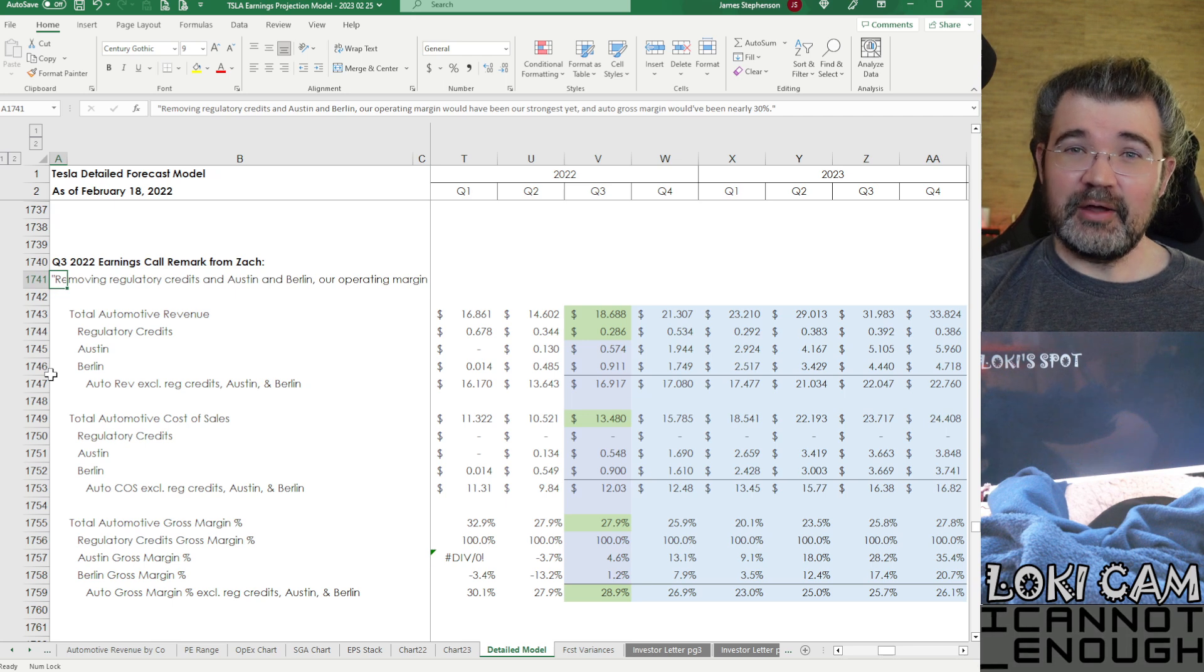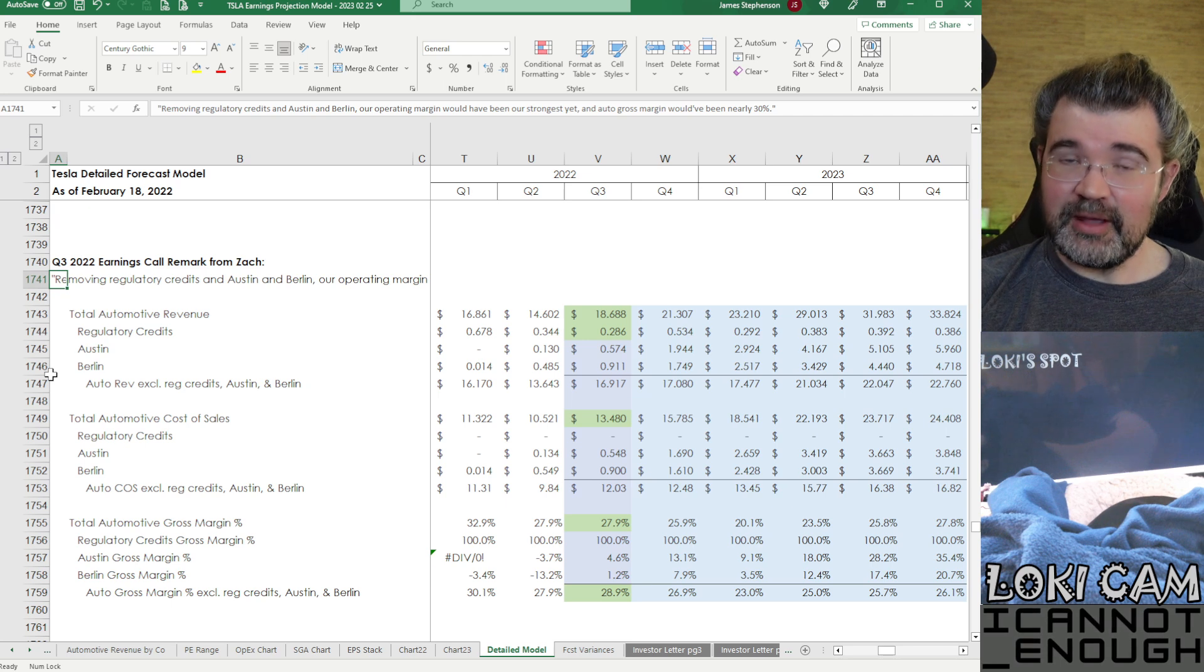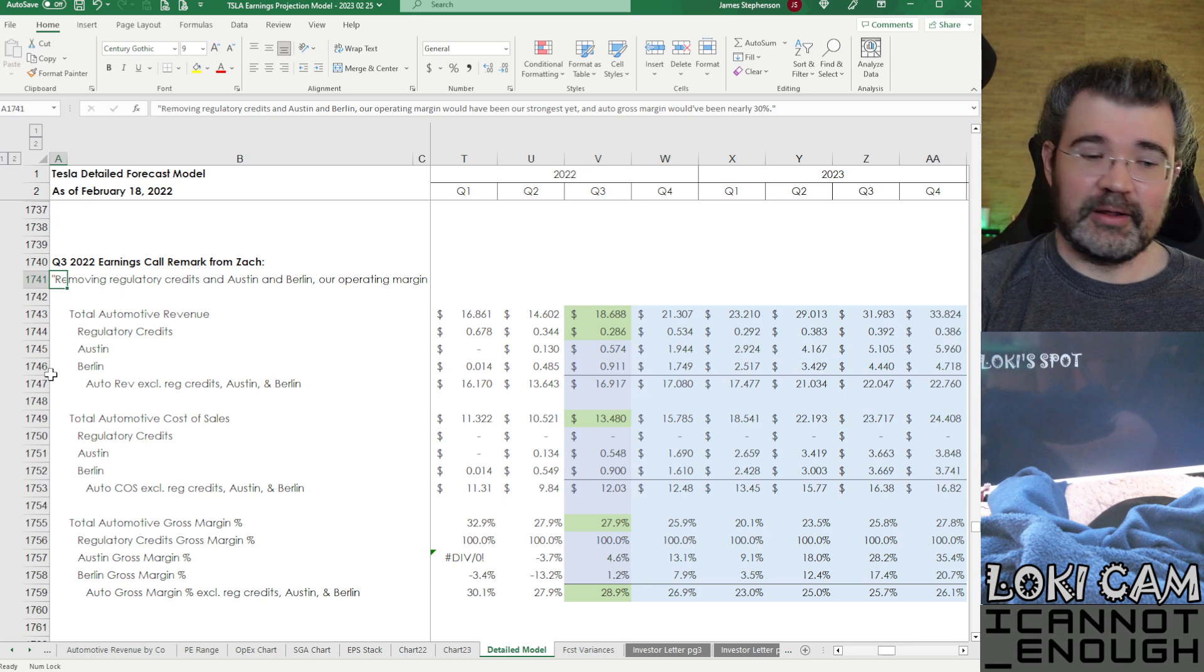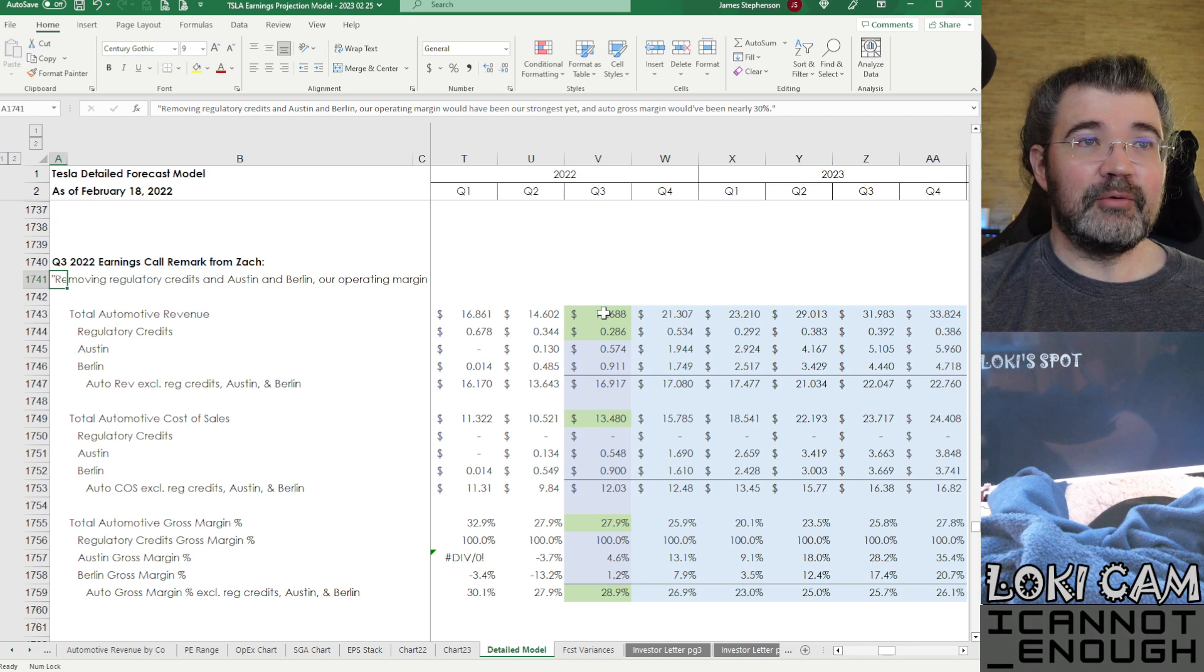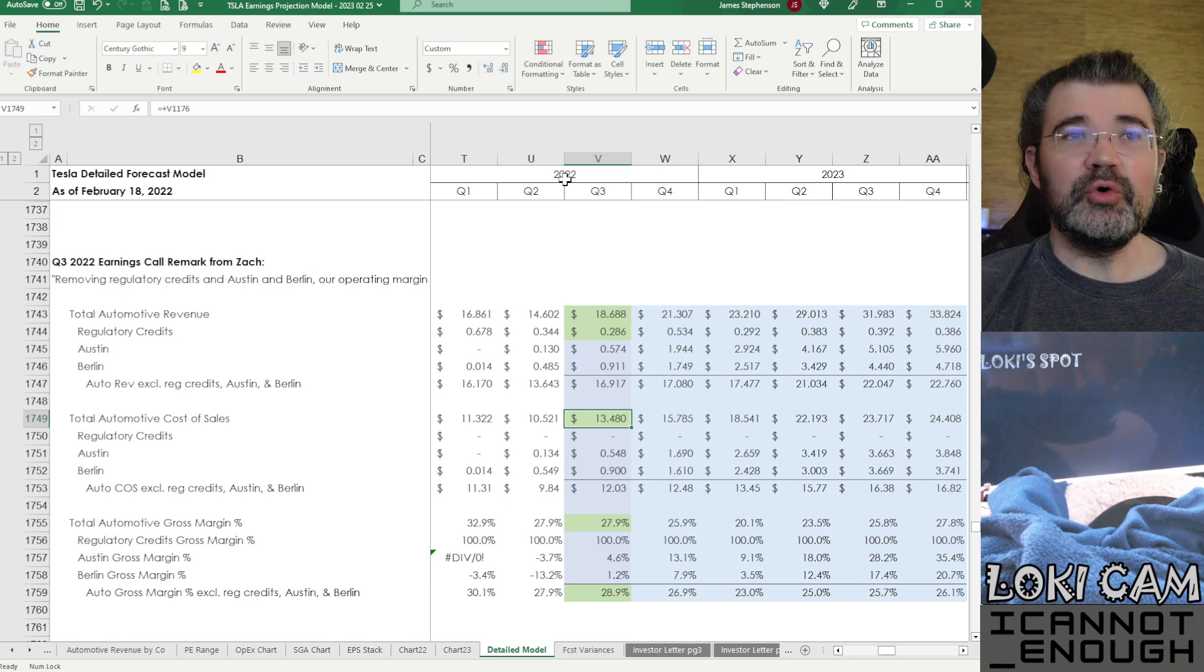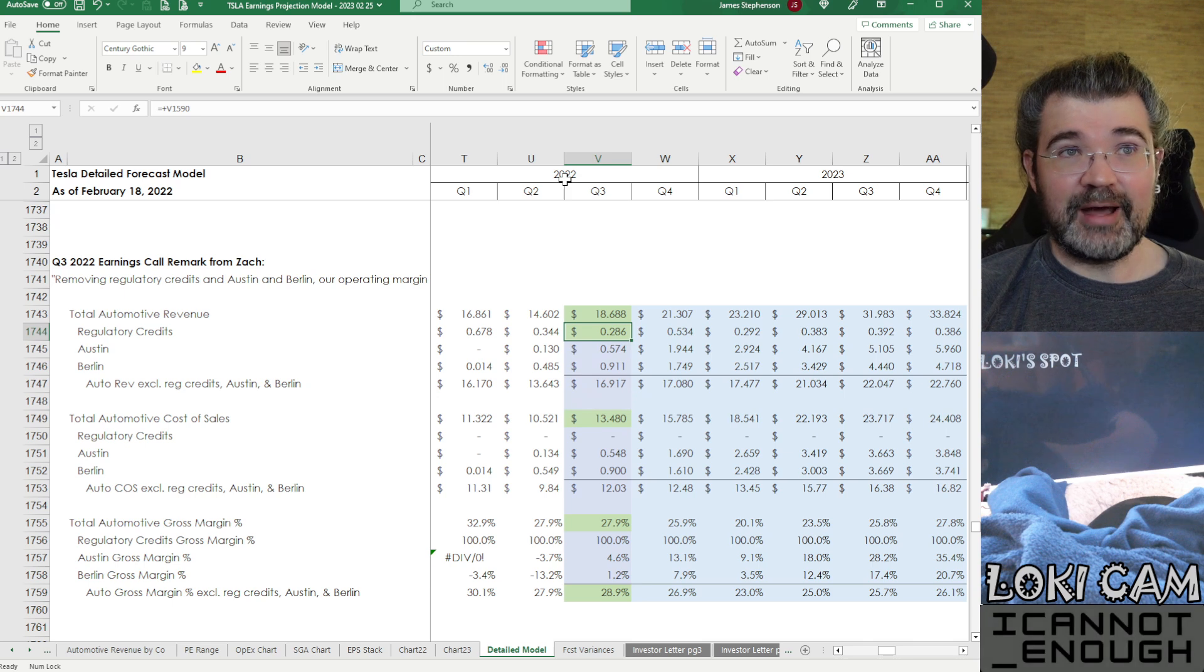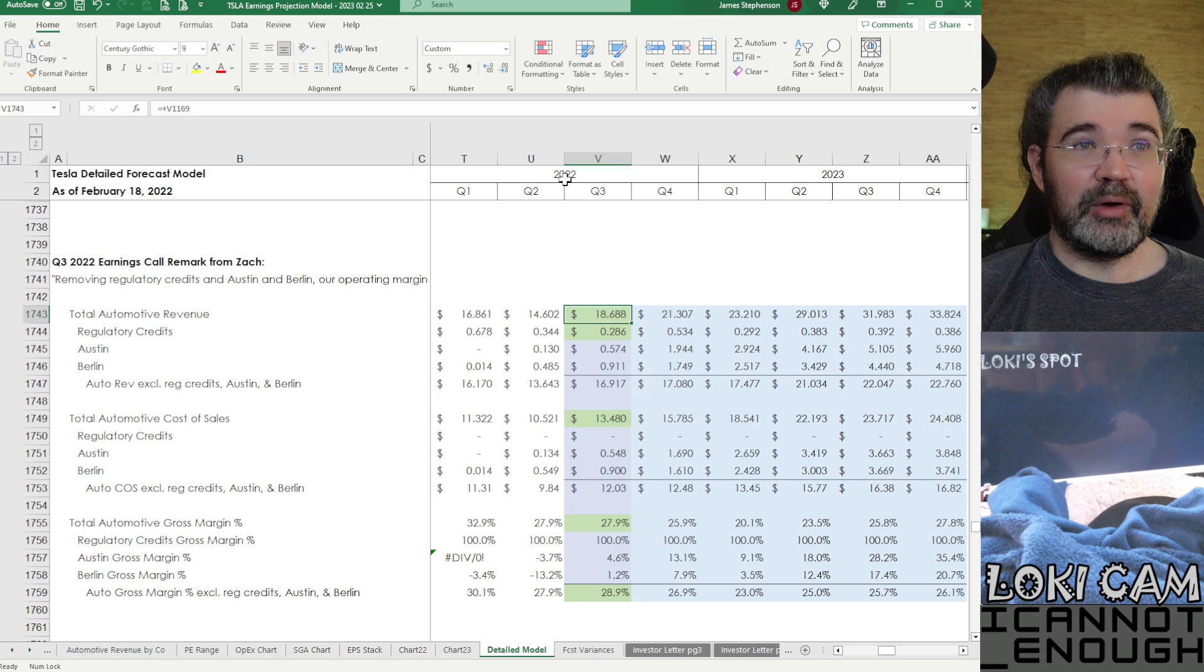So I've highlighted a few cells here where we knew some of this information, like the regulatory credits get reported every quarter. So we know that number has to be 286. Then for total automotive revenue, we knew what that number was.